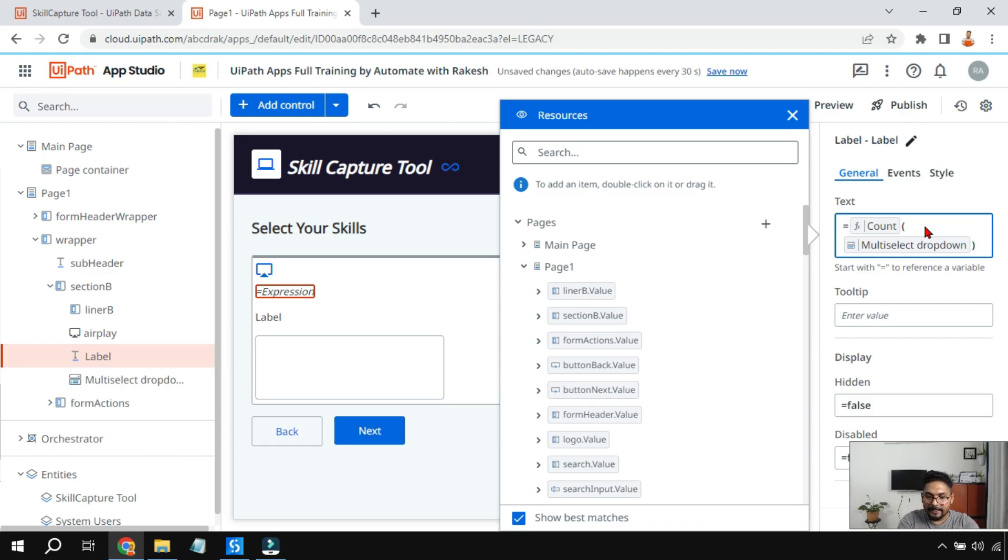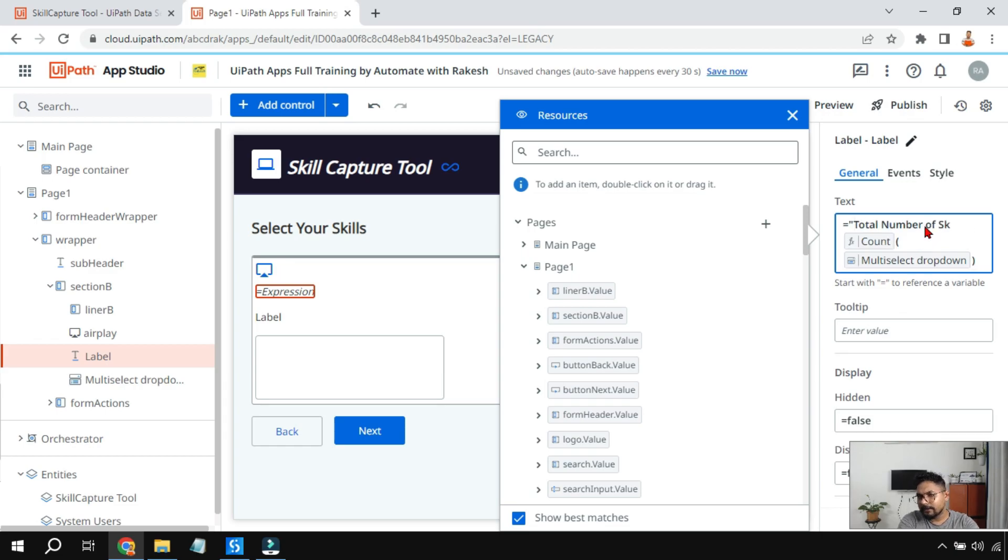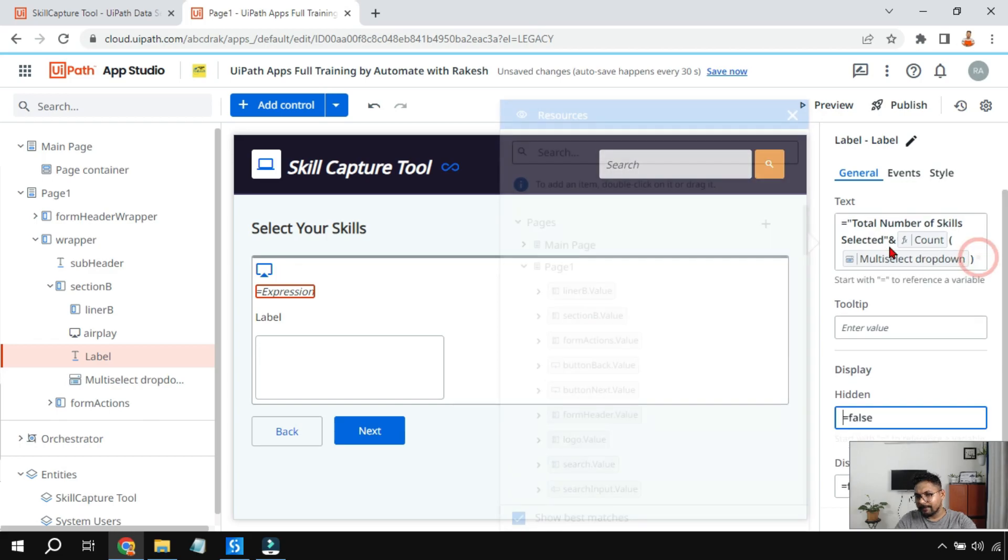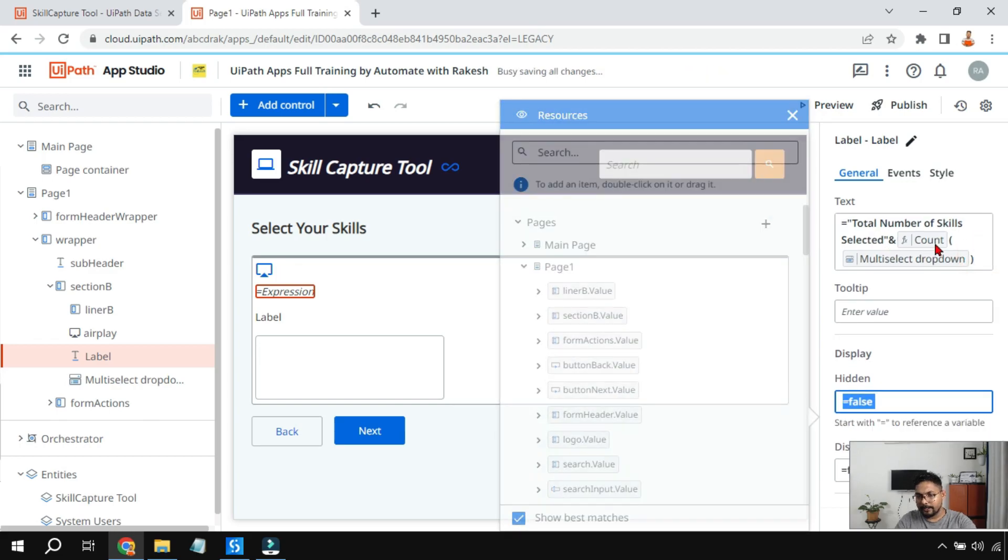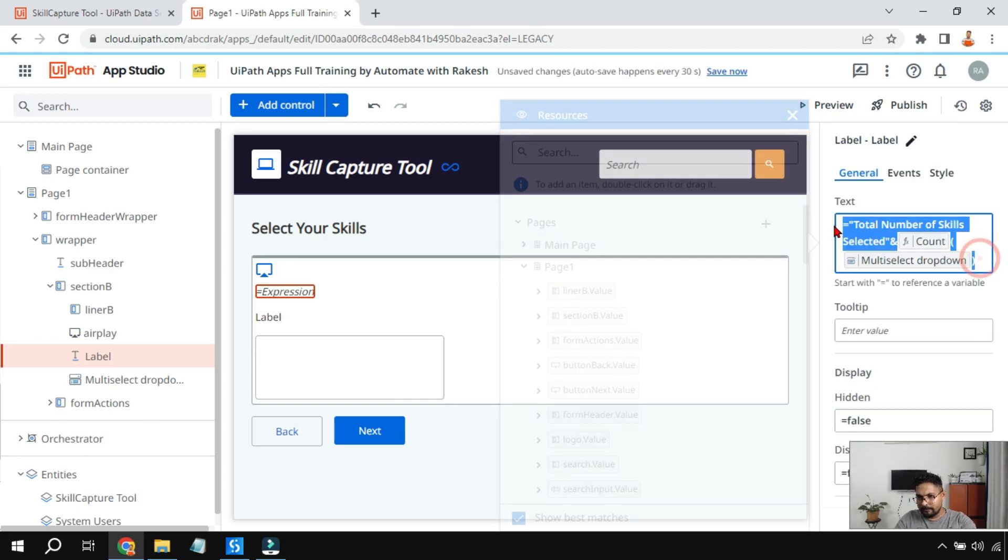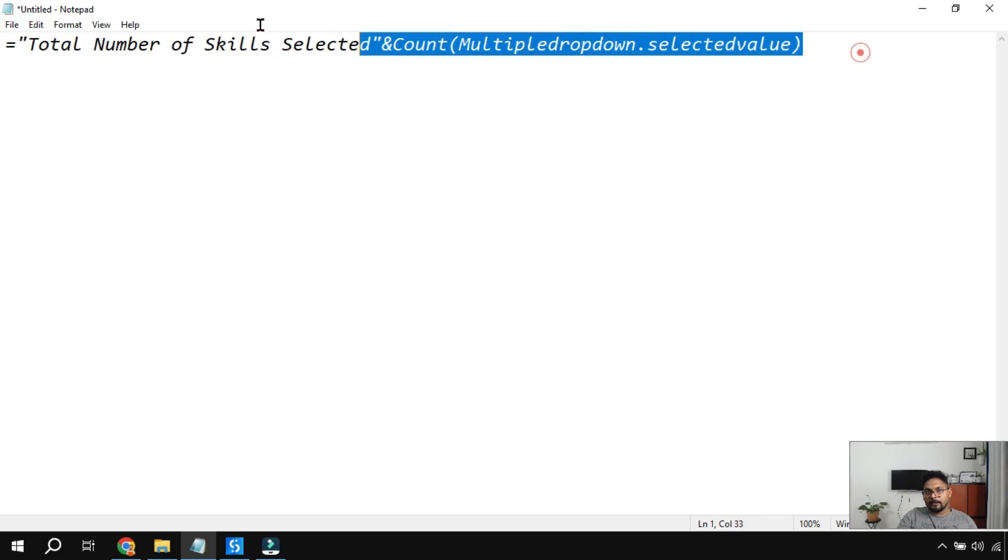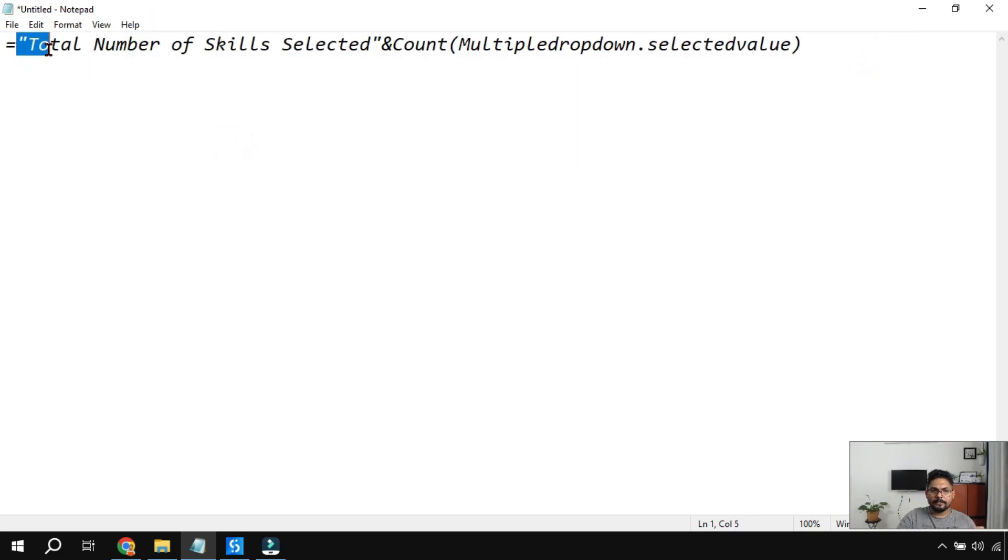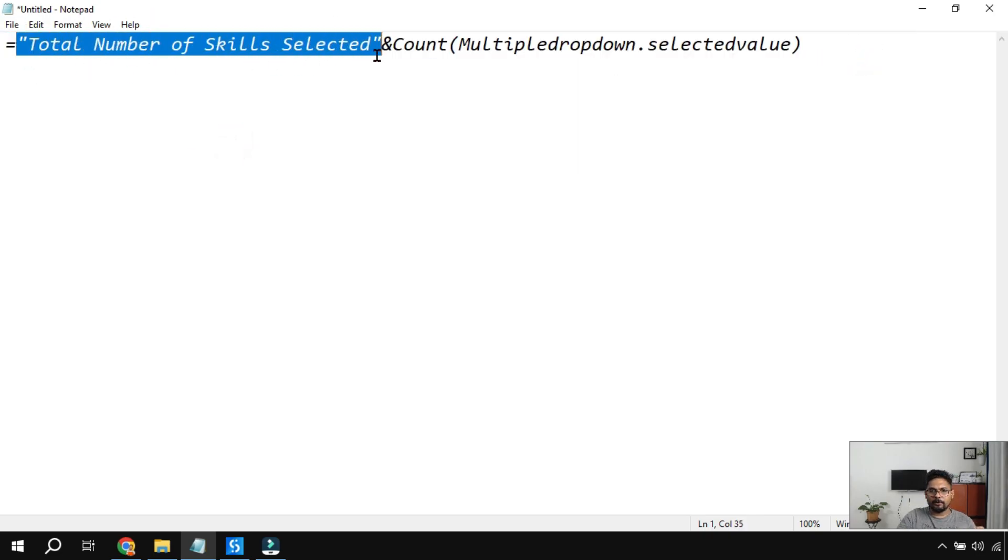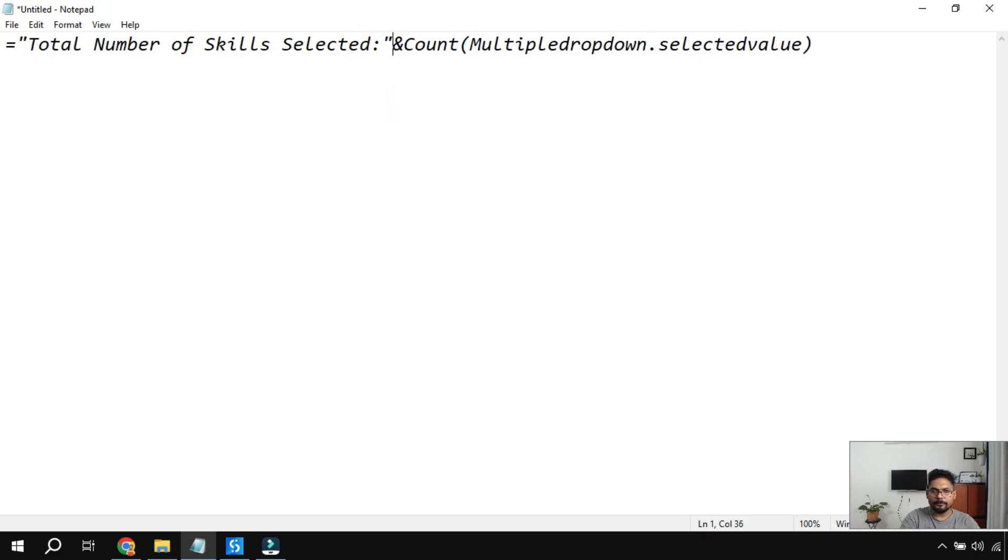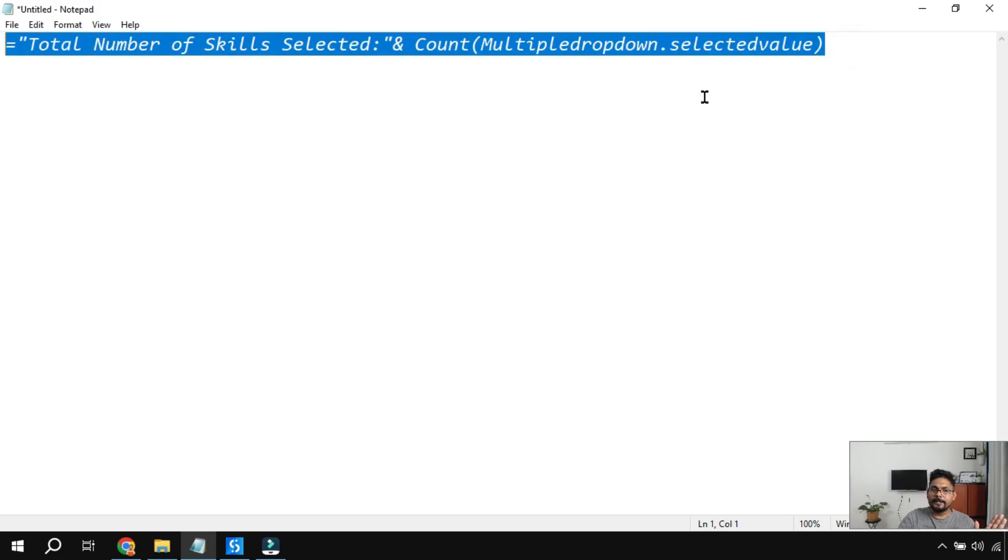Let me show you how it is appearing if I put it inside a notepad. Now this is how the expression would appear. Double quote, written all the sentence that you want to write, you can write it this way. Whatever you want to do, then there is an ampersand symbol and then it says count and so and so thing. So this is how the expression will be written and you got to know how to really do it quite easily.